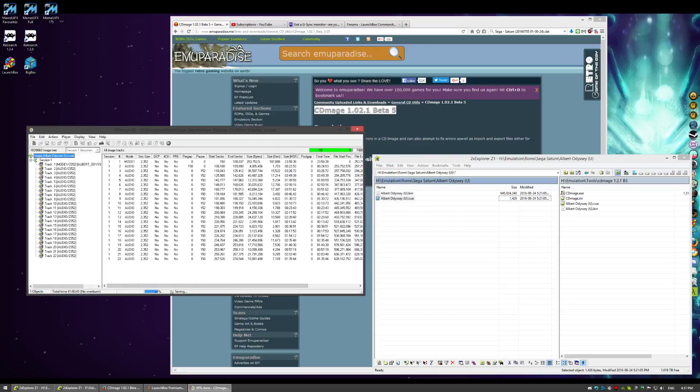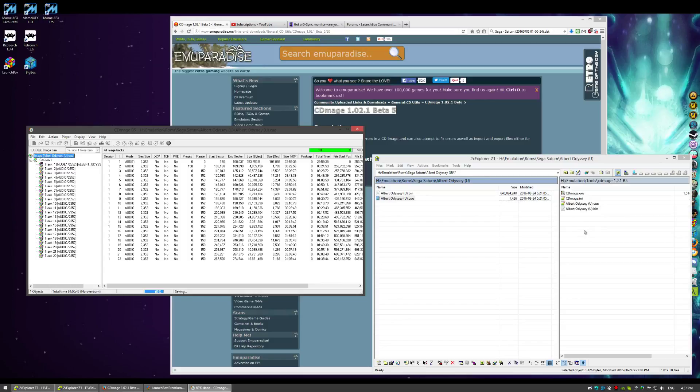It'll do its thing. It'll just basically output a new cue and bin. And use that file. And if the image was saveable, this one will now work.